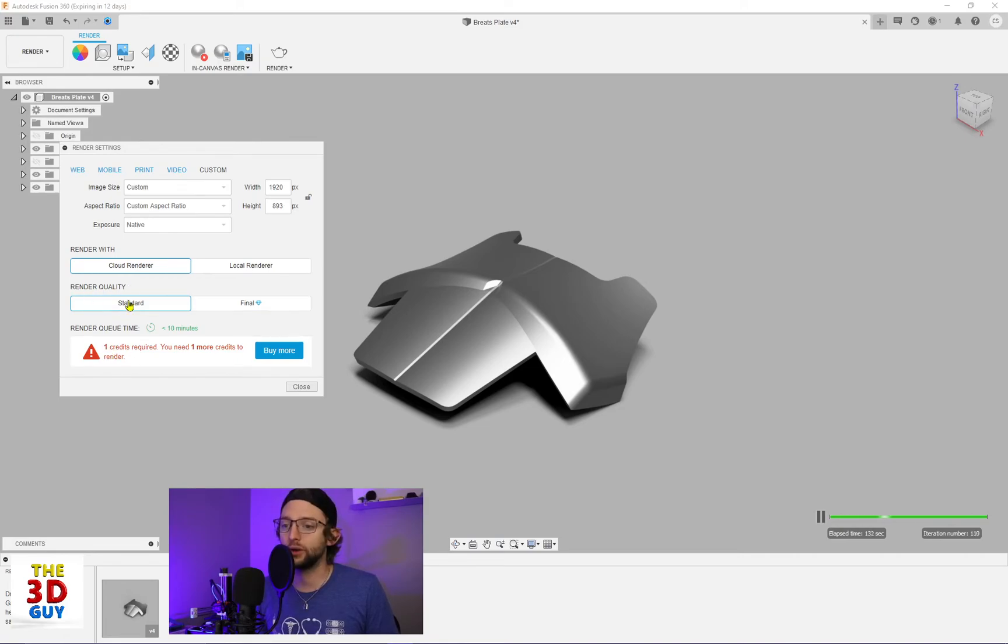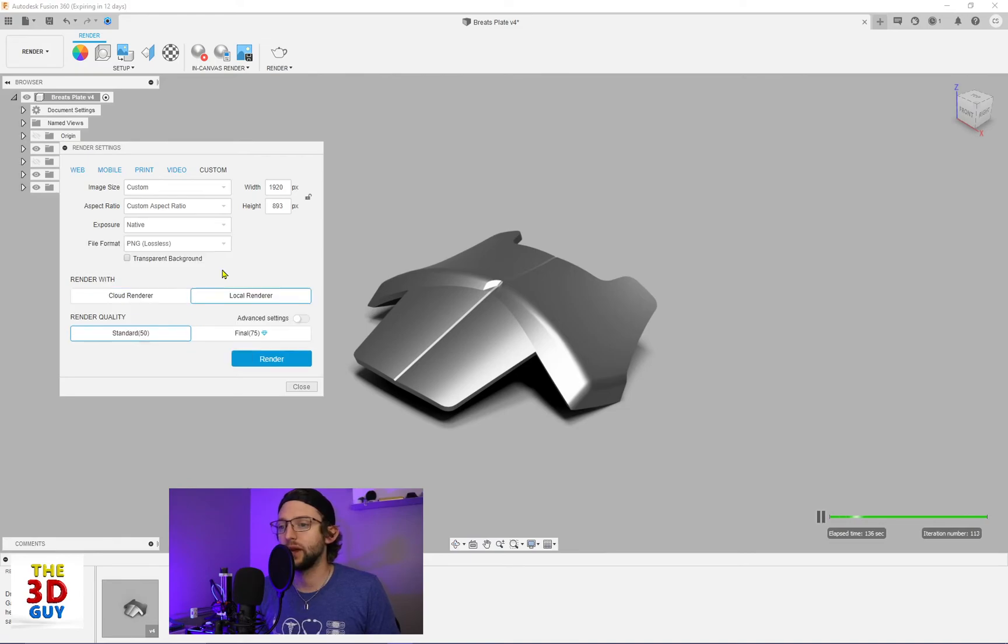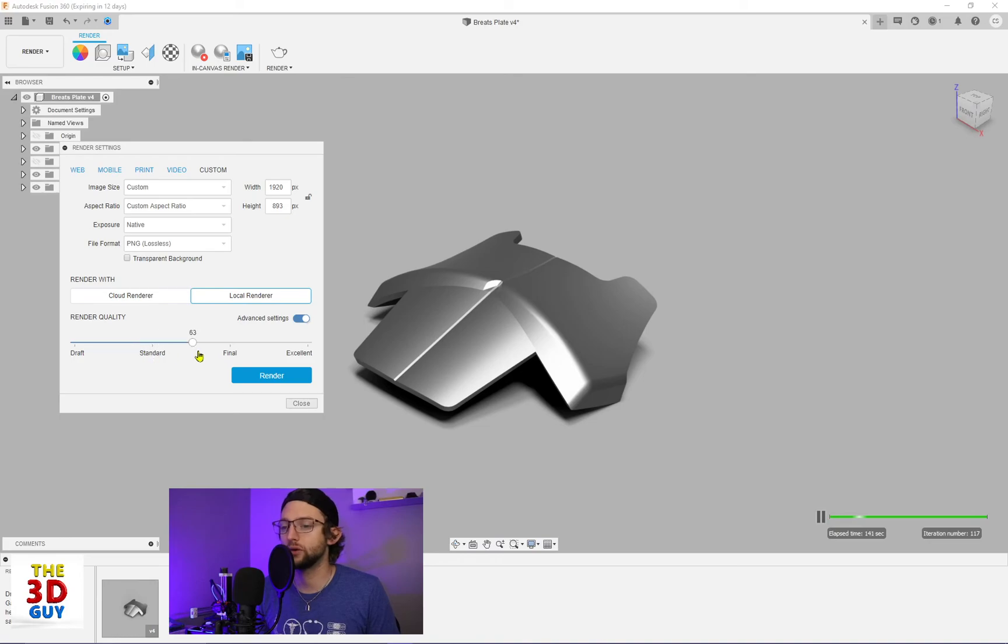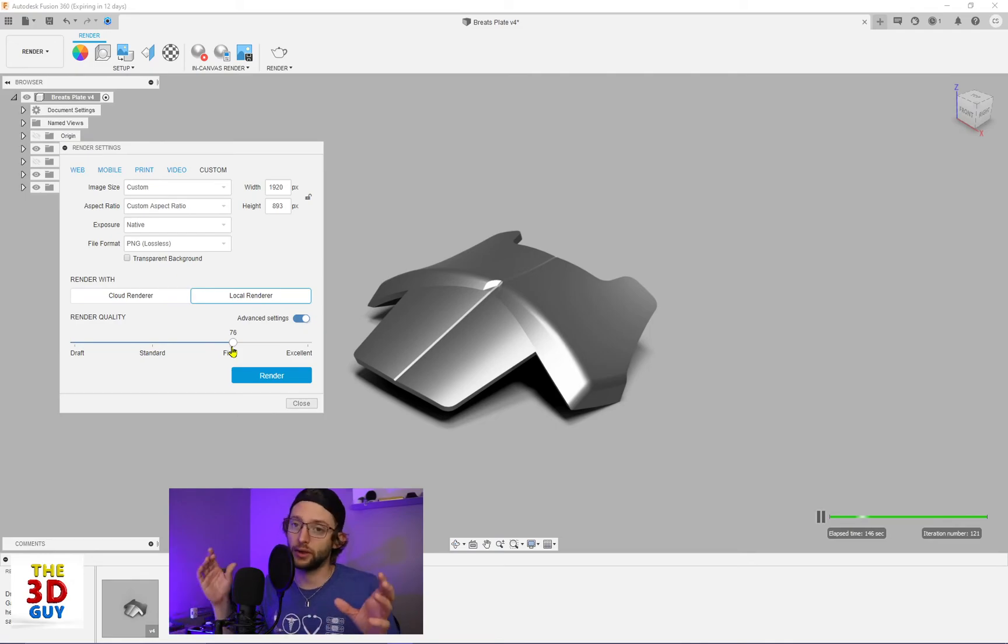And then render quality, you can also choose standard or final. If you go to the local, though, you can get some more advanced settings, and you can actually get like a draft render, standard, final, excellent. But again, that's going to be using your computer's processing rather than the cloud.